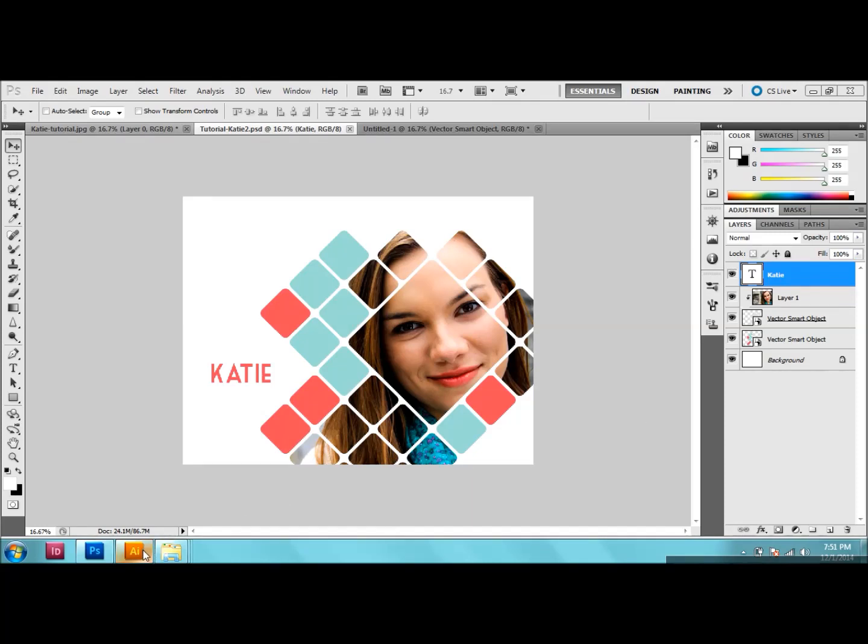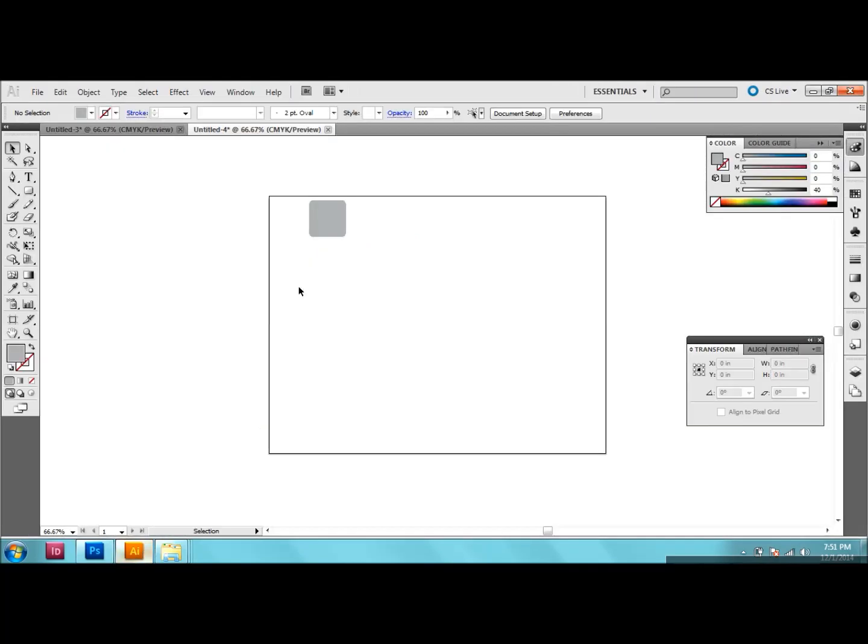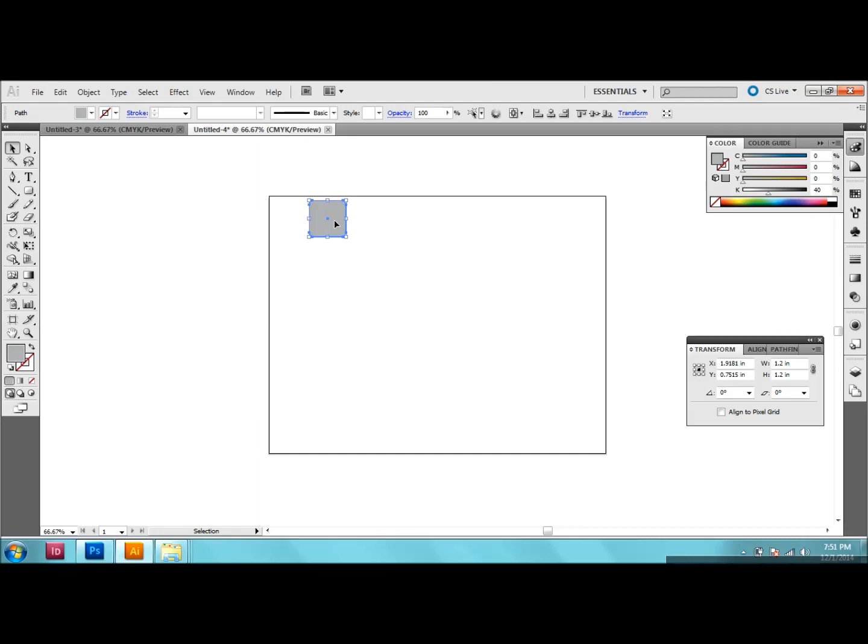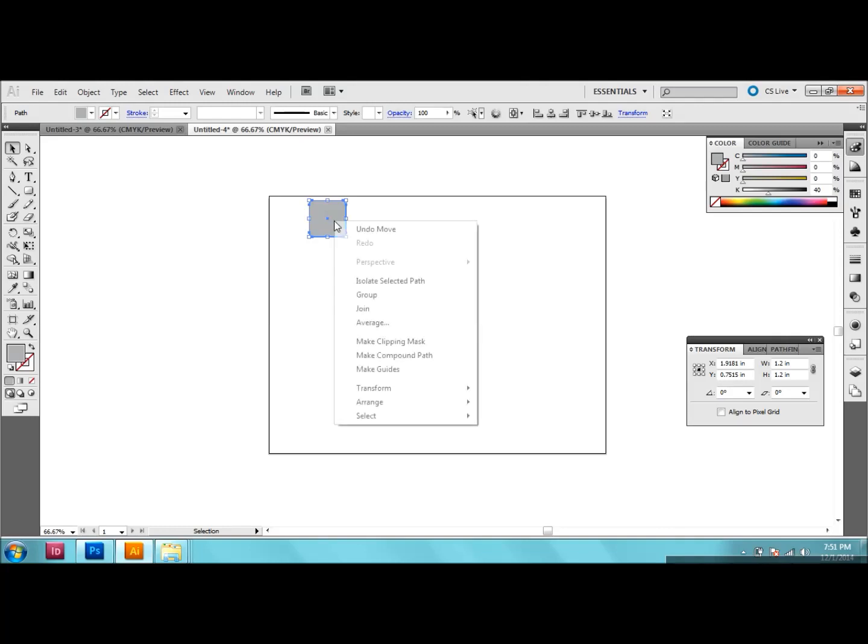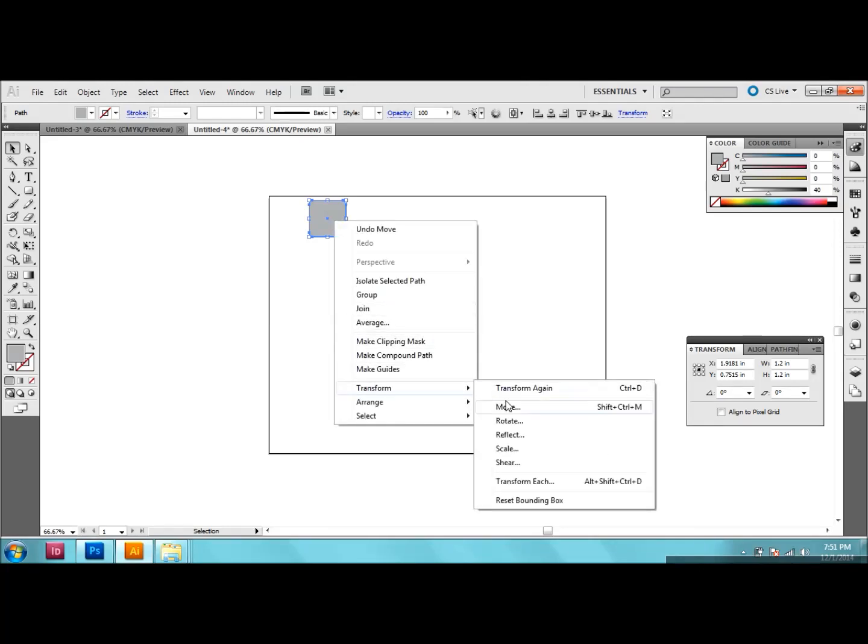So the first thing that we want to do is we're going to go and make our template in Illustrator. So I've opened up a document and choosing the rounded rectangle tool I've made a 1.2 inch by 1.2 inch square here. So the next thing we want to do is we want to copy it.